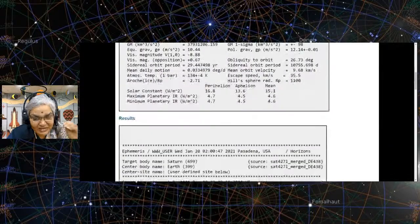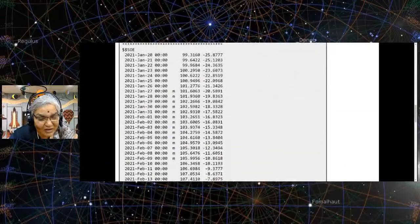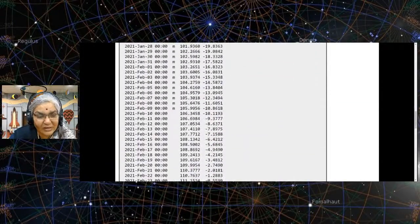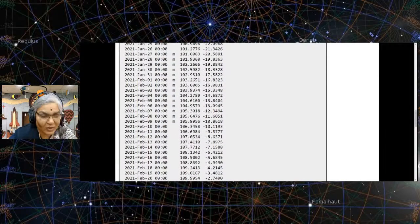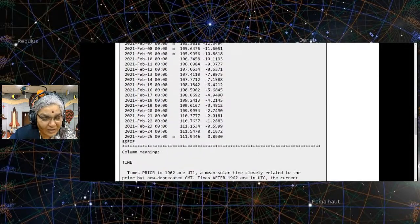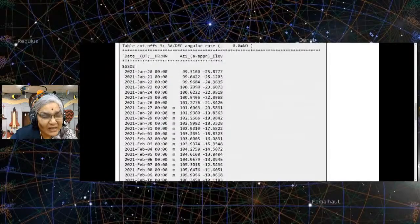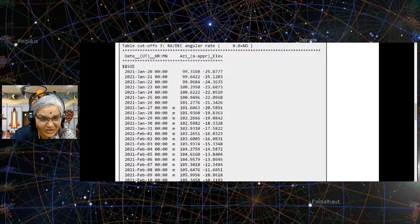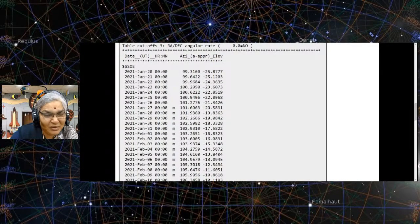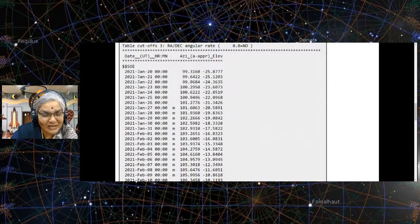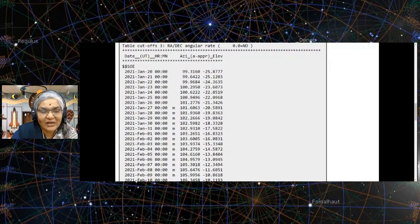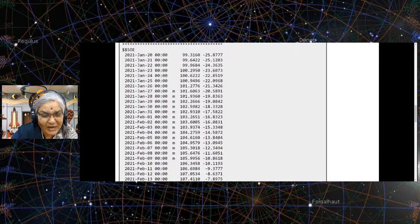Just remember, the time given here is always going to be GMT — UT as it is called. So we have to add five and a half hours to get Indian time. Here it is giving for one specific time per day. Some of you may remember when I had made this graph, I used this. It is giving at midnight GMT for each day.